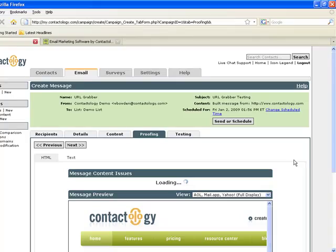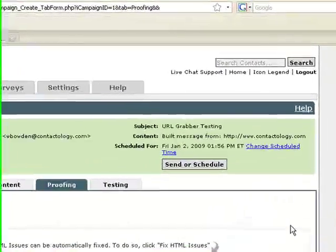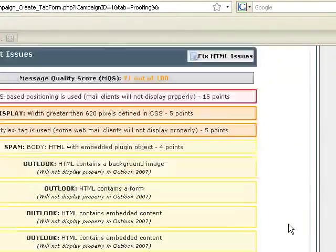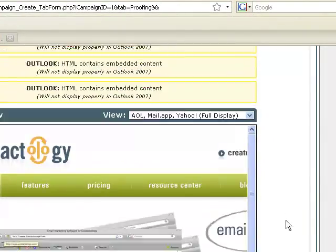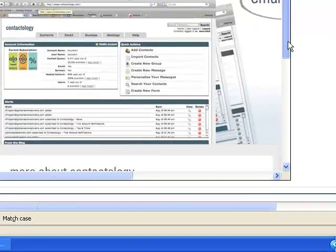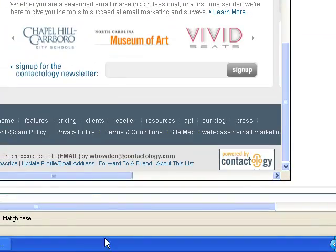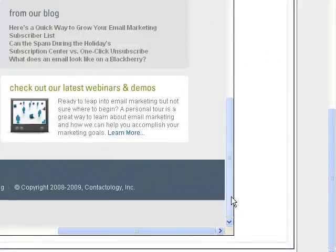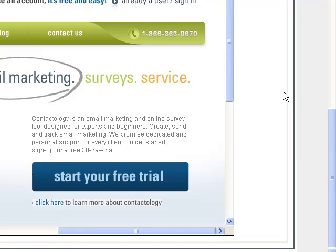I'm hitting save and next, and I'm getting a proofing tab. Now as you'll see, the message quality score is telling me there are a couple of things I could do to this webpage to make it a little more email marketing friendly. But for the purposes of today's demo, let's go ahead and send.